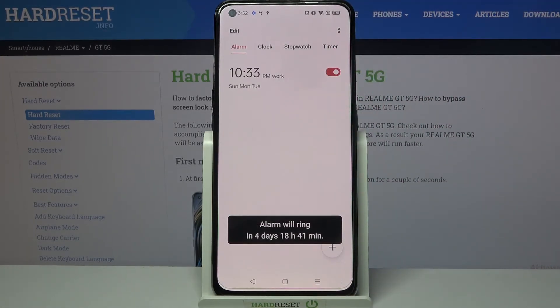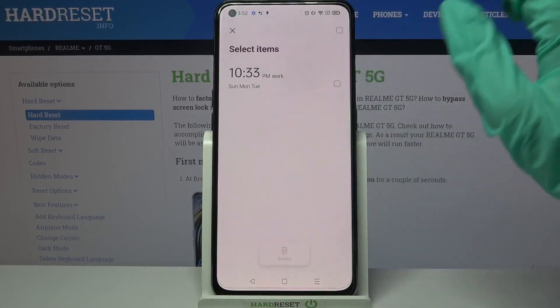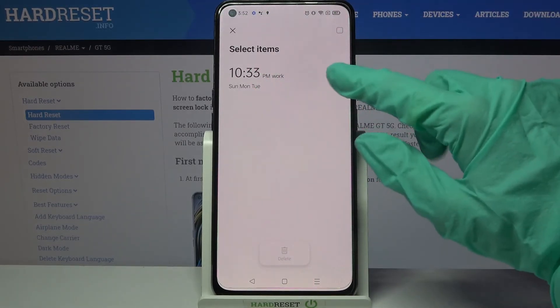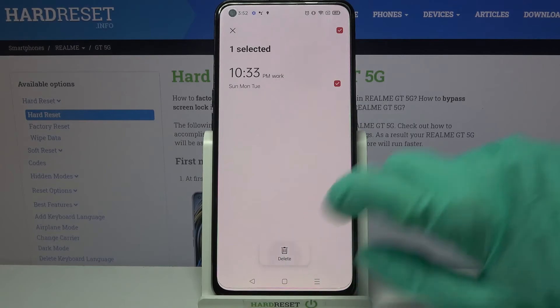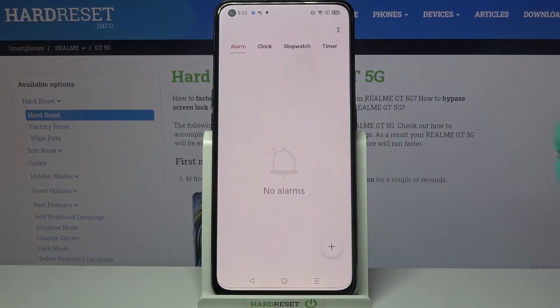If you wish to delete your alarm, click on Edit. Click on the alarm that you want to delete and choose the delete icon at the bottom. Then confirm your choice by tapping on Delete again.